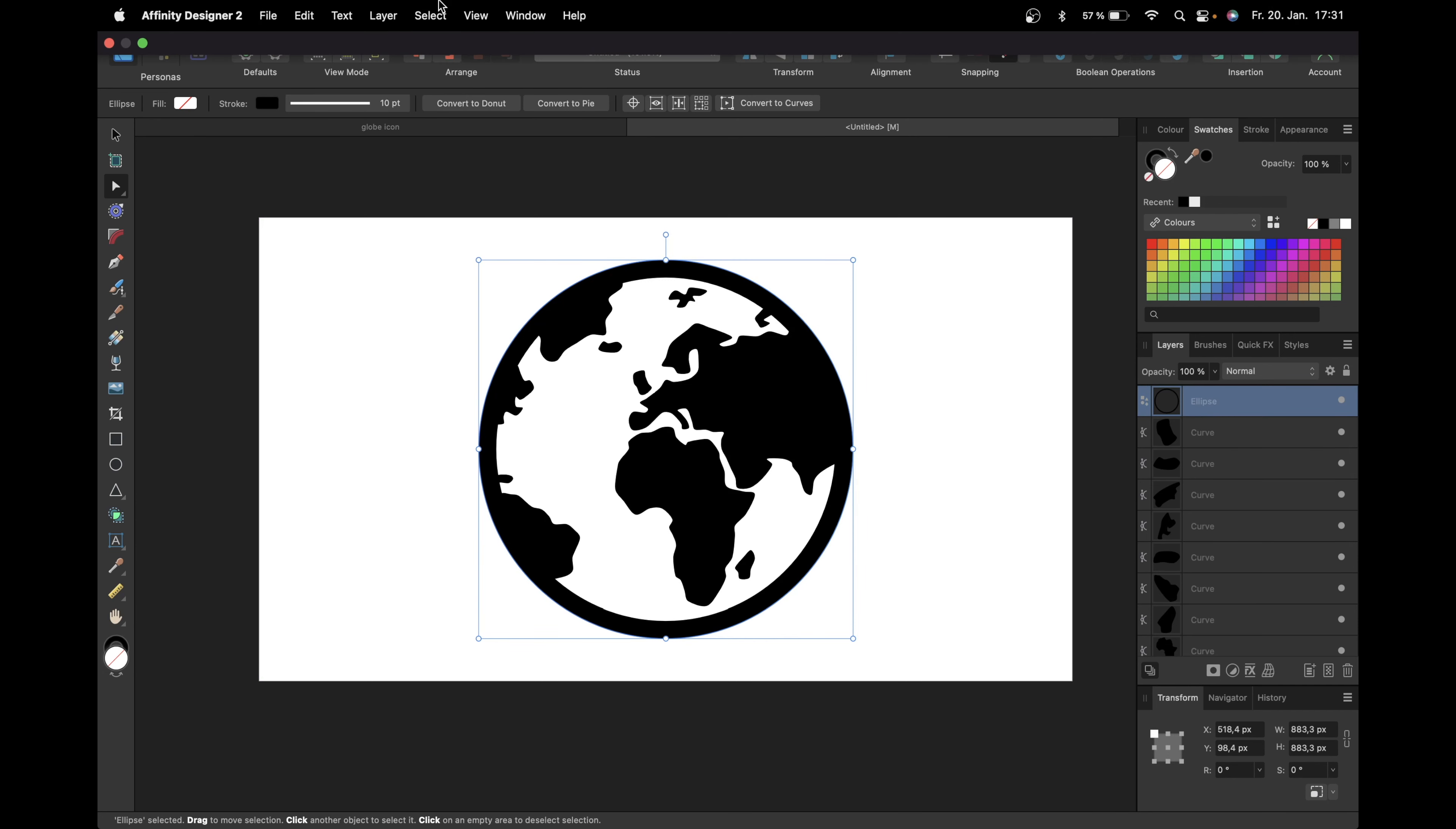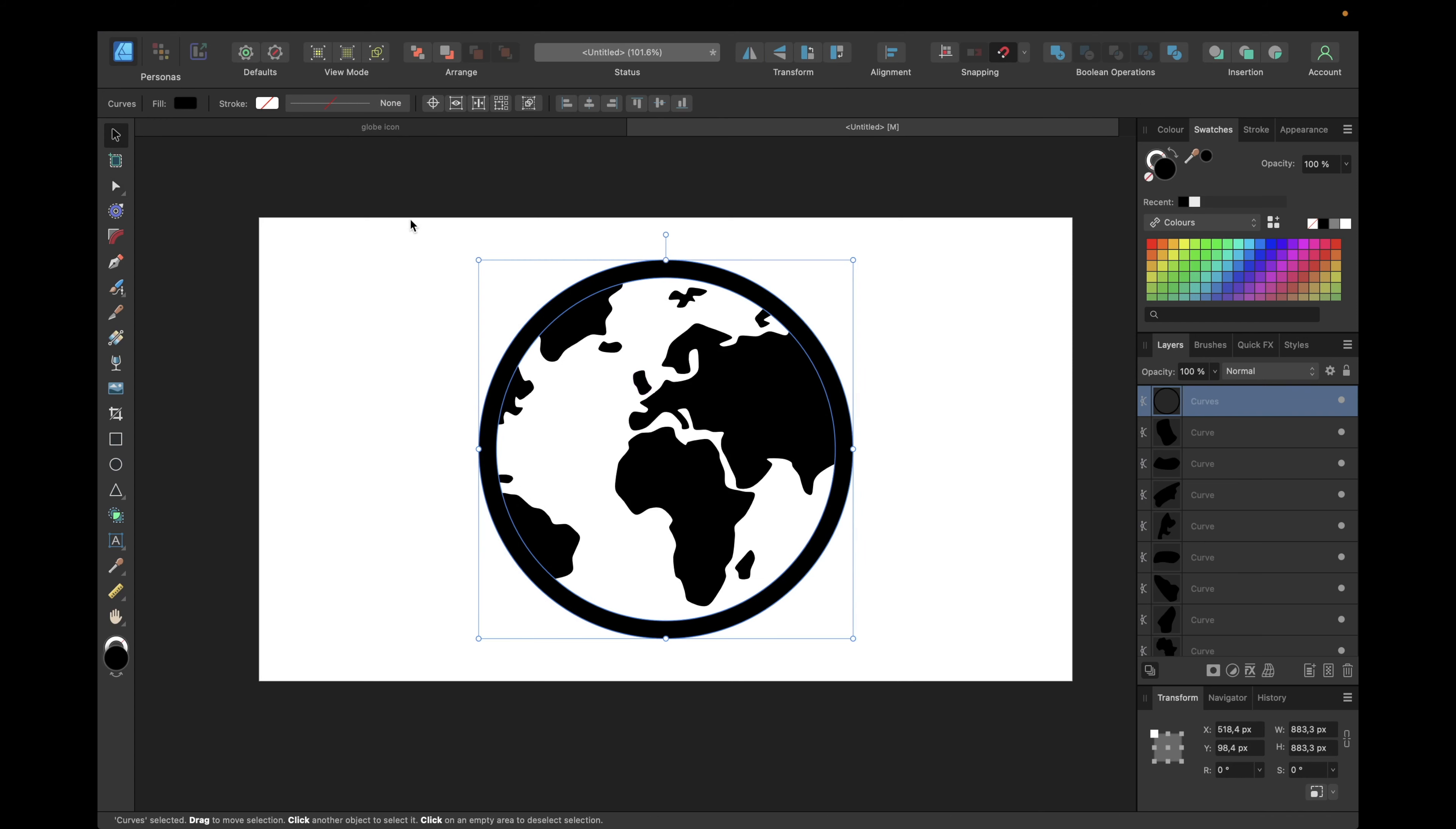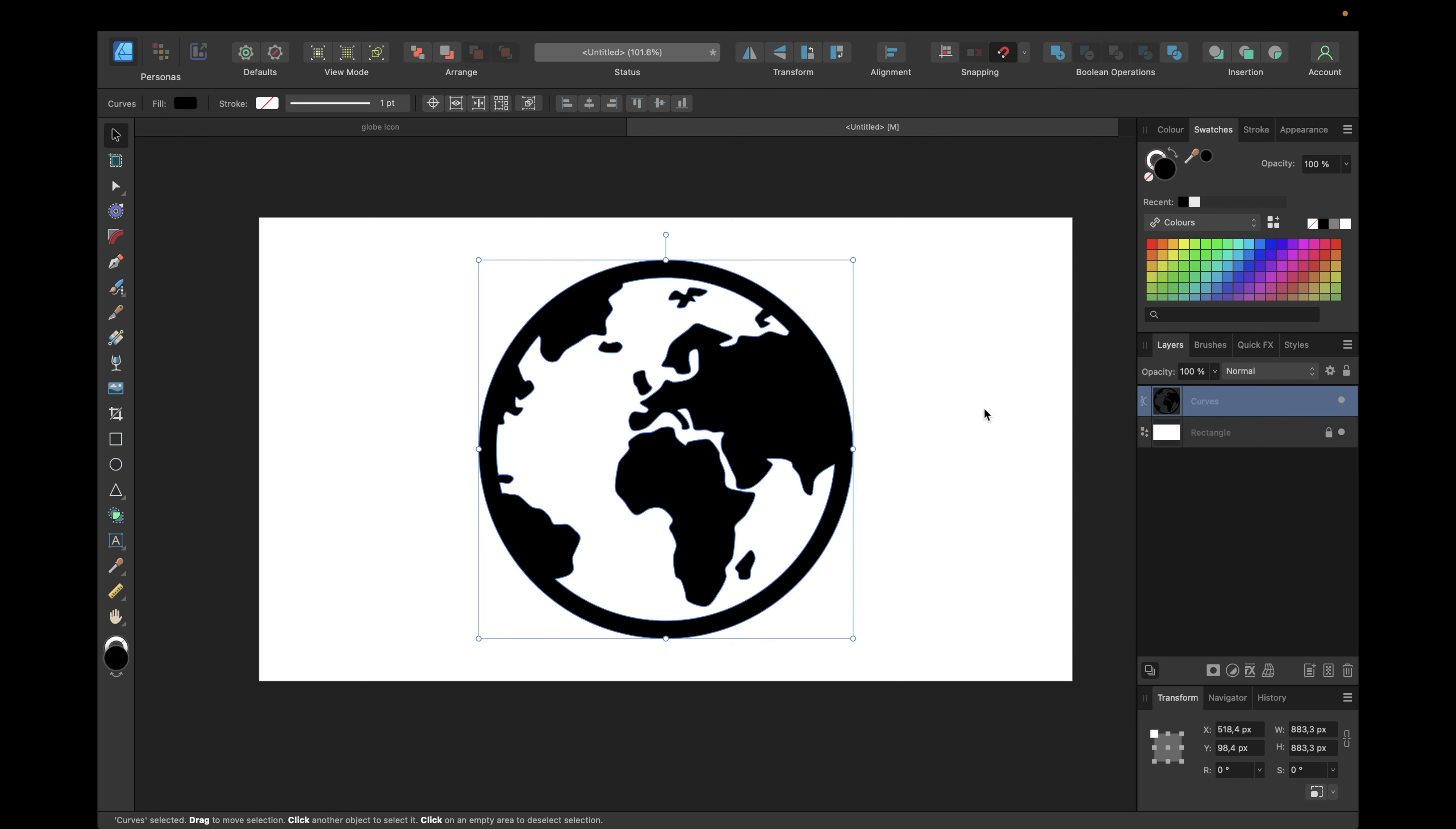Now we're going with our ellipse again. We're going to layer, expand stroke, and now we can go with the move tool again, select everything we created, and click right here on boolean operations to add all of them together in one curve, which is now our globe icon.